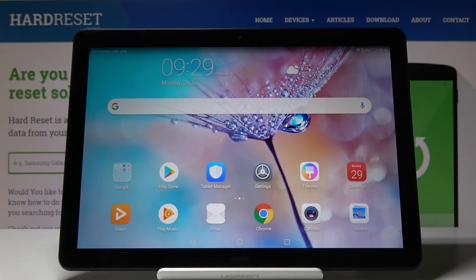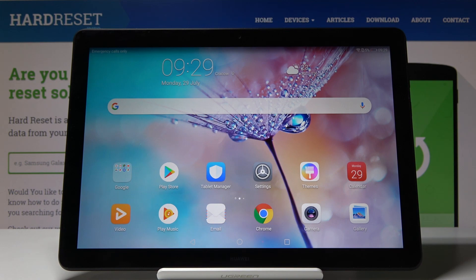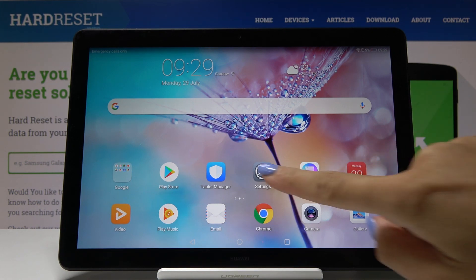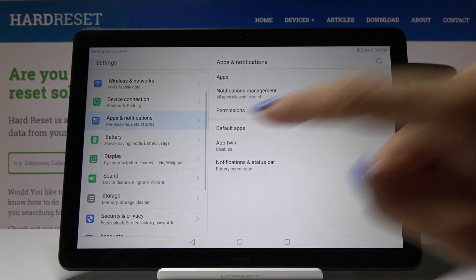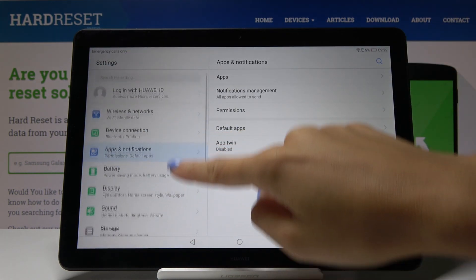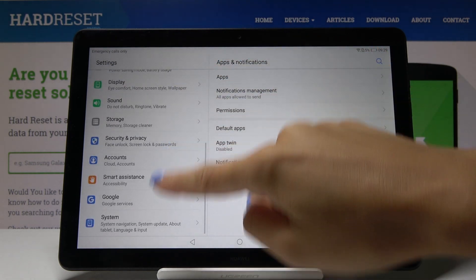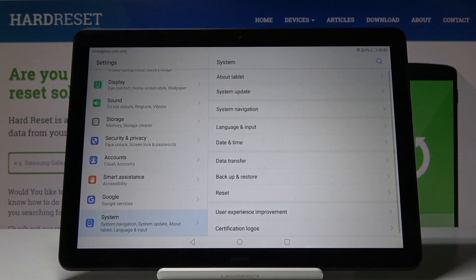Here you go at Huawei MediaPad T5 and let me show you how to change date and time on the following device. So at first let's open the settings, then find and select system.